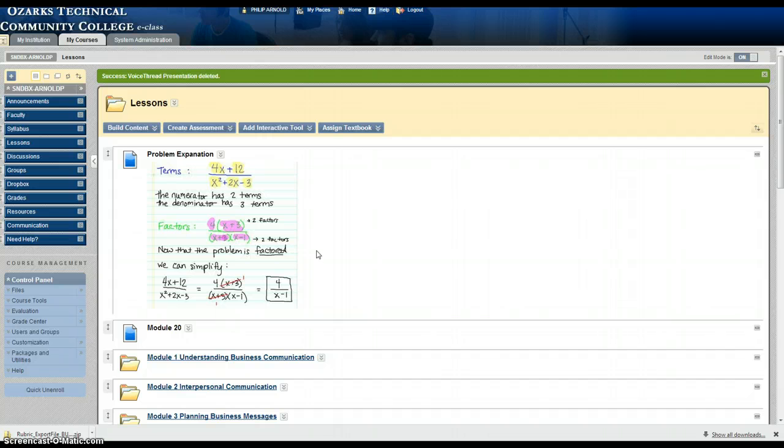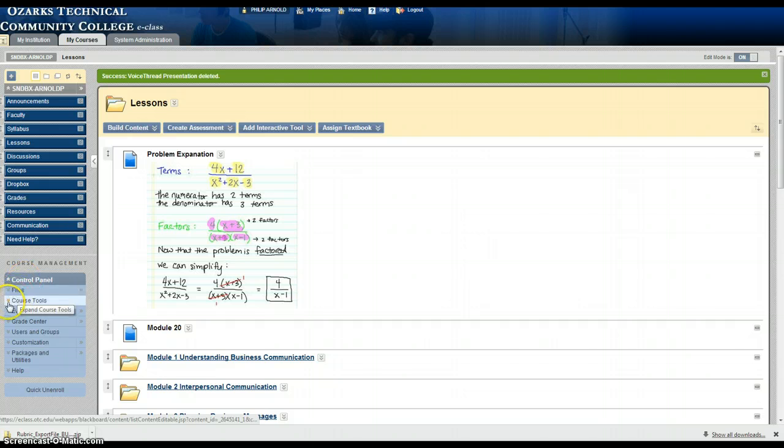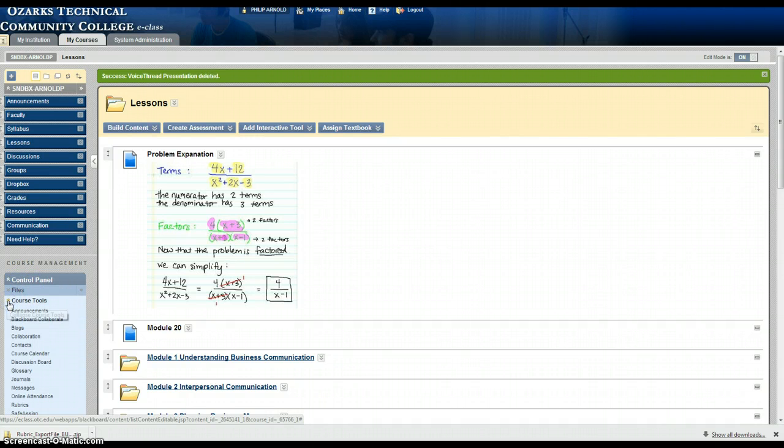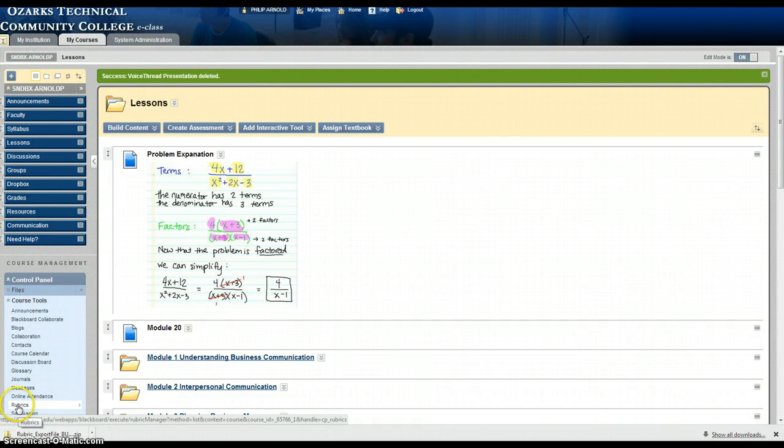What you want to do first is go into the course in which you'll be importing the rubric. Under the control panel click on course tools and go down to rubrics.